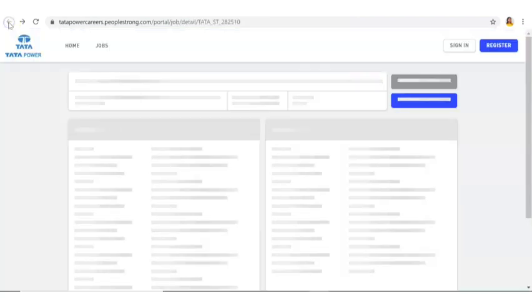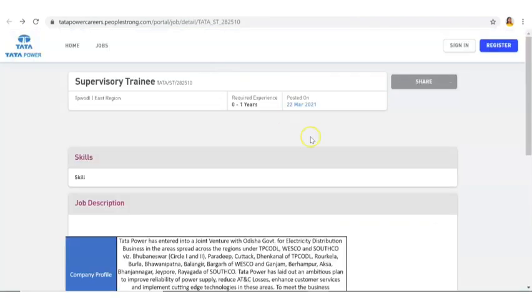If you are interested, the link is still active. Please apply for it as soon as possible. The last day they have not mentioned, but whenever they are getting enough applications the link will get deactivated. Please do apply for it as soon as possible.